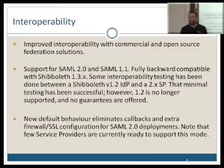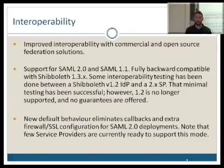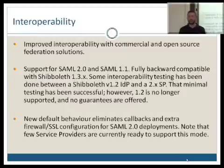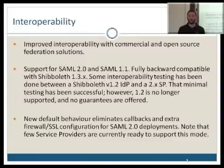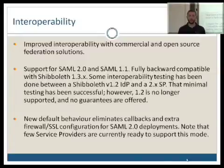Some of the improvements: interoperability is a major feature of Shibboleth 2 because there's already a large user base of Shibboleth 1.3 and in some cases Shibboleth 1.2. So it was built to be backwards compatible with older Shibboleth versions. In addition, it was also built to be compatible with other commercial solutions and other open source federated solutions.